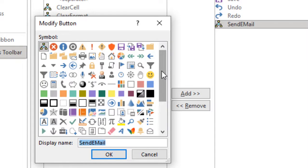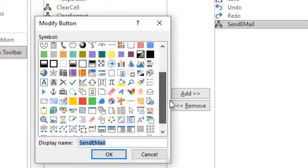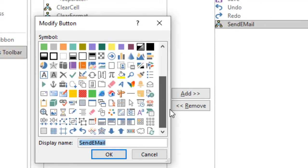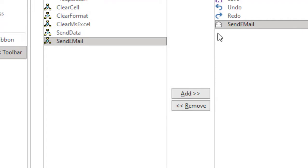As you can see, my macro is going to send email, so I'm going to select something that represents email. I'm going to select this one and click OK. You can see the icon has been changed.